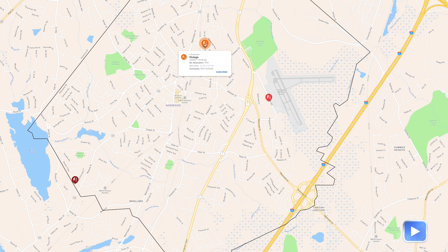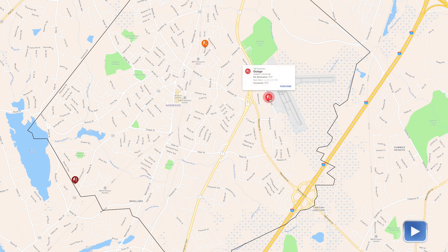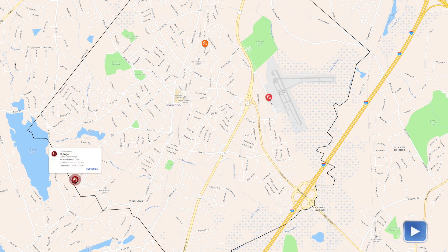On the map you'll see a little blip every time there's an outage, and each blip's color represents the number of customers that are affected by an outage. The darker the color, there's actually a legend that shows you how many people are out.